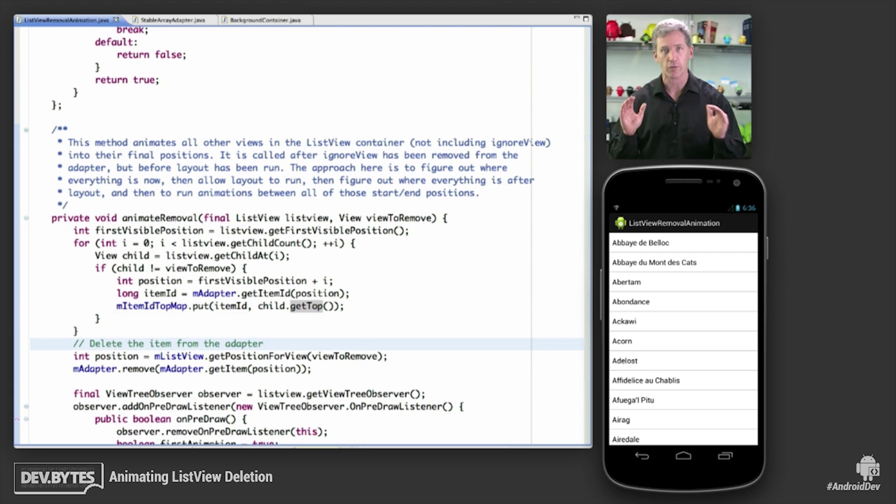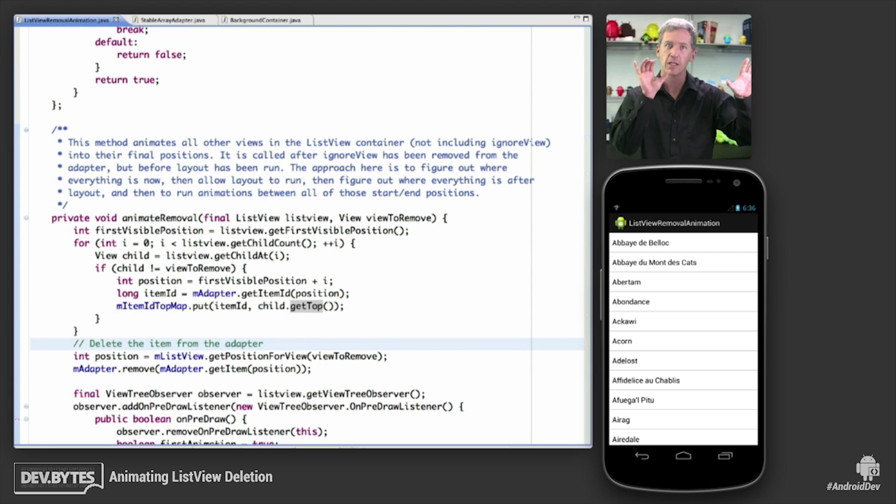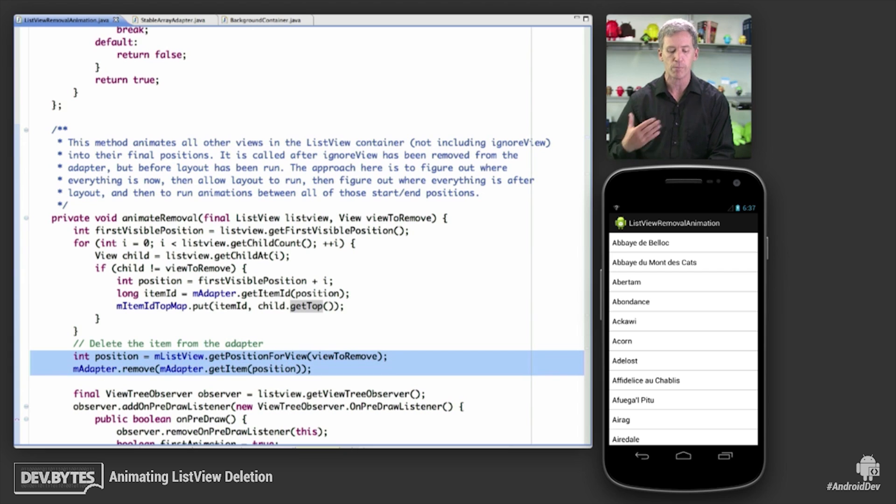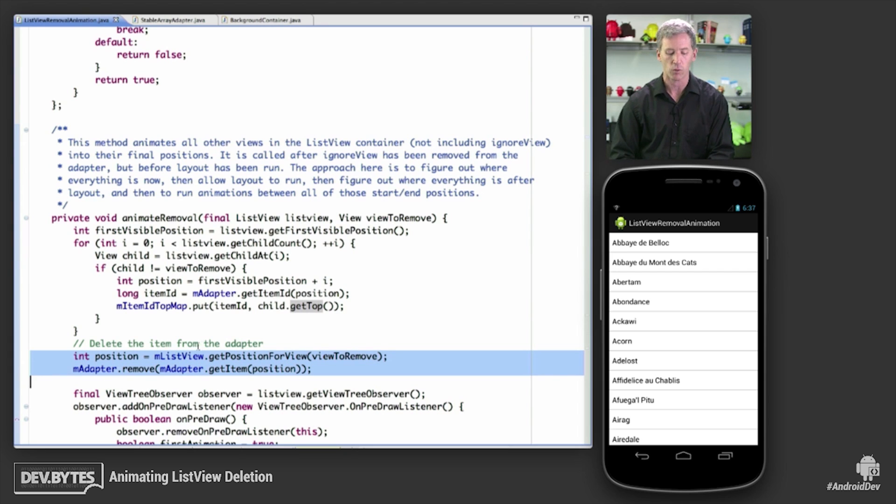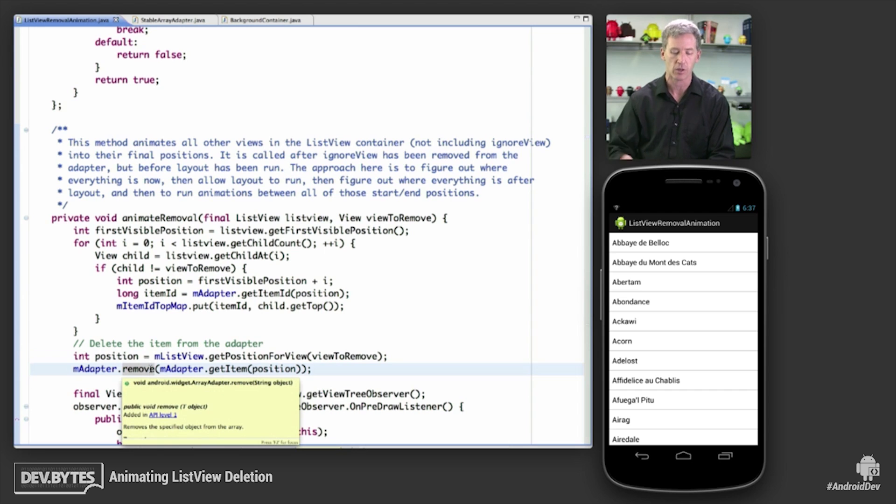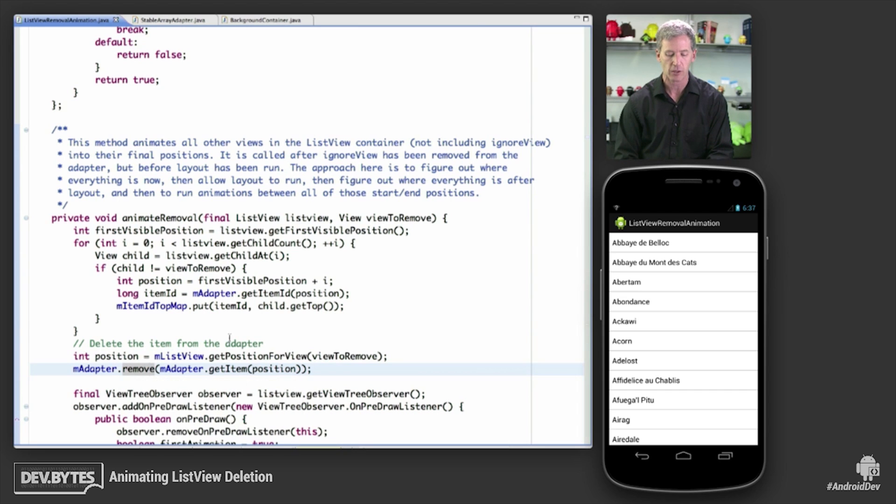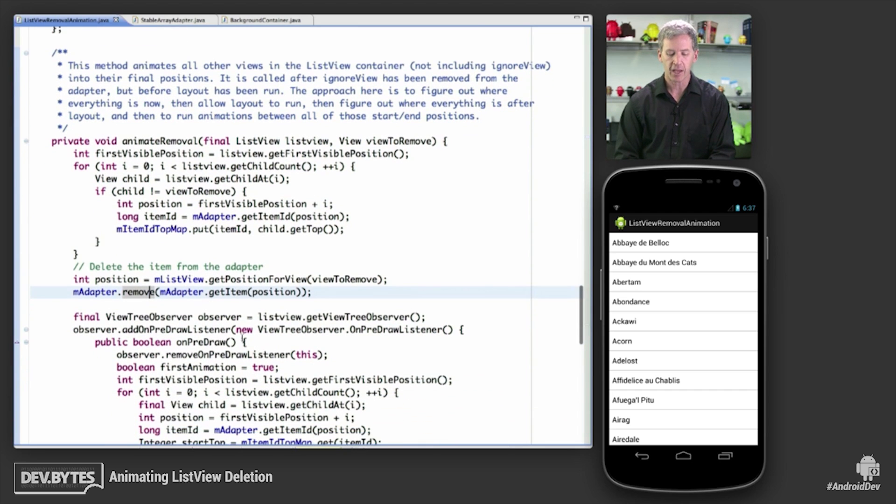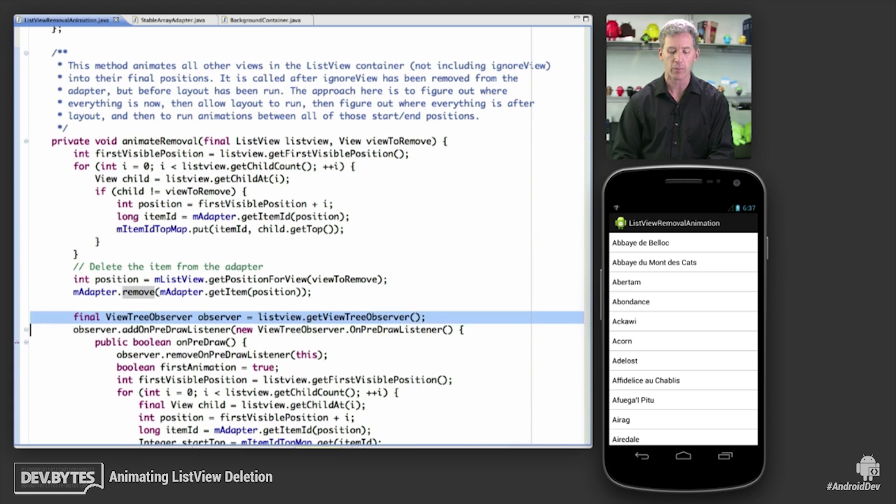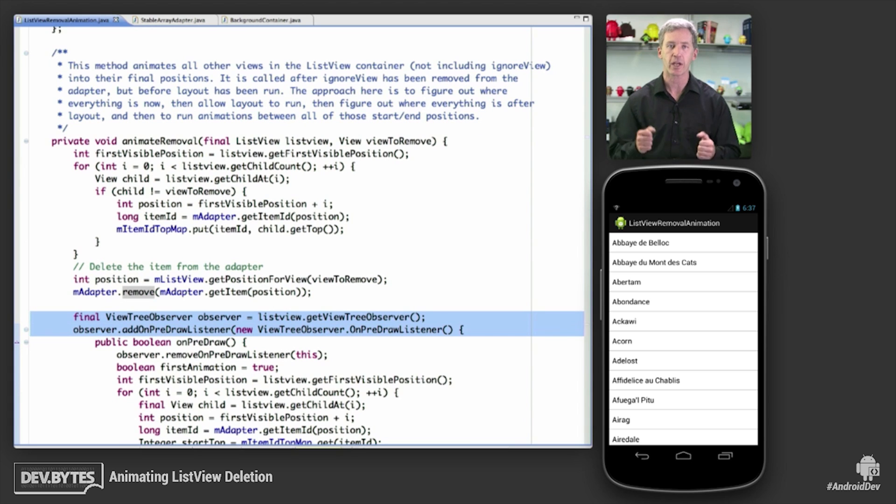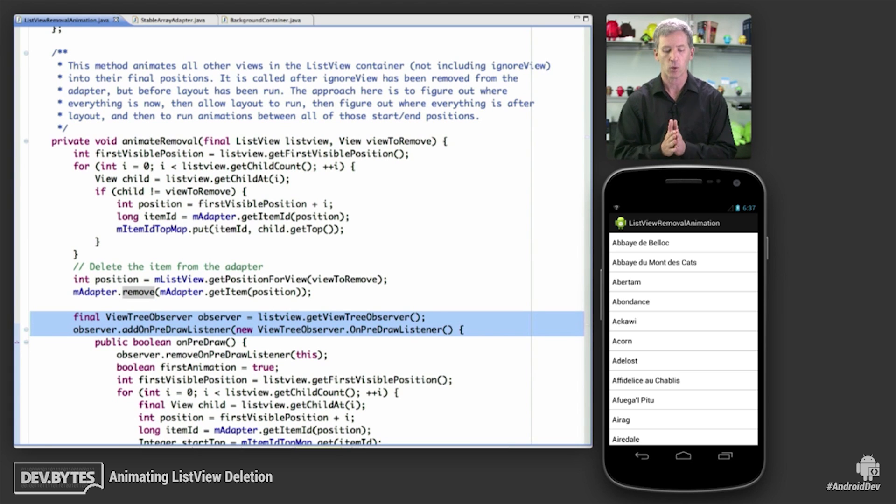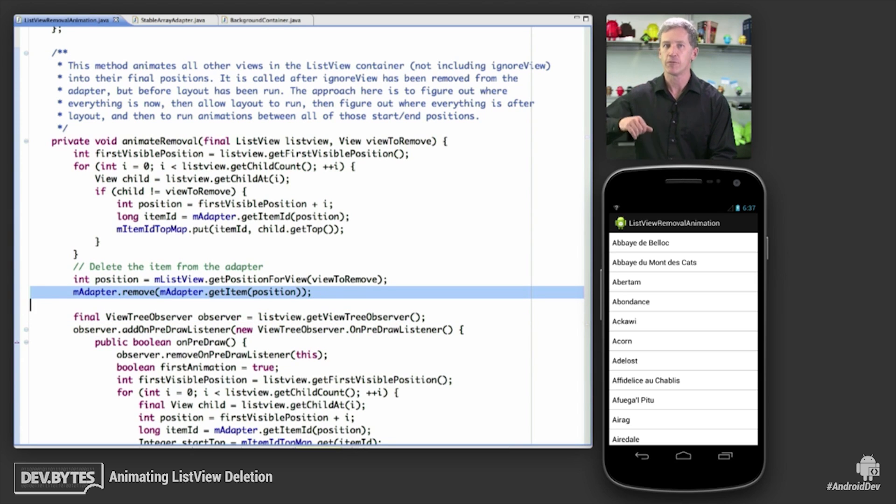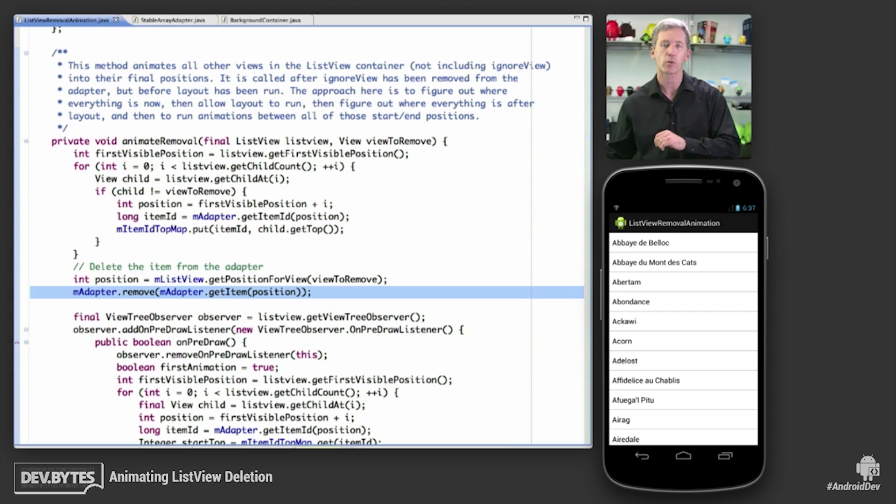But we don't care because we've got the information we need, item ID associated with position of the view at the time. Then we're actually going to remove the item, and we're going to remove it from the adapter. That automatically does a notify data set change. And then we use a trick that's common to a lot of my animation demos, which is we set an on pre-draw listener. So what's happened is we've removed the item.